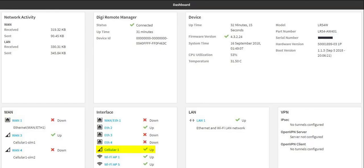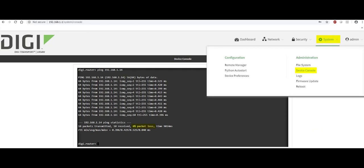Open the web interface of the LR54, which is 192.168.1.1 by default and in this example. From there, open the device console and ensure that the LR54 can ping the AnywhereUSB.